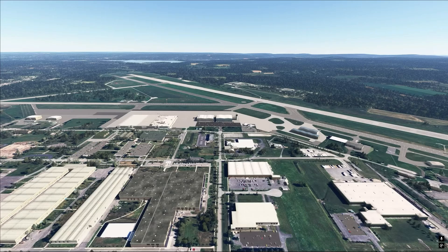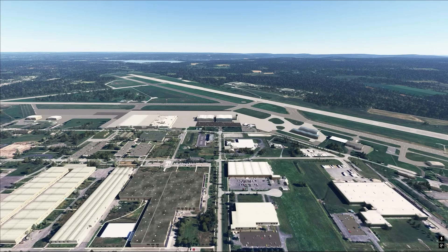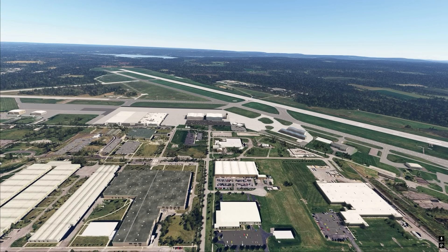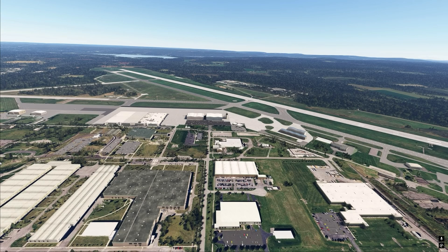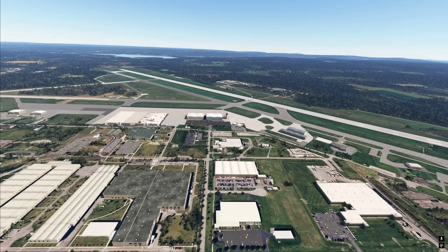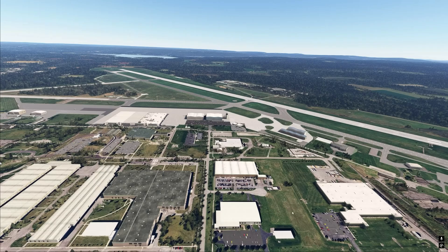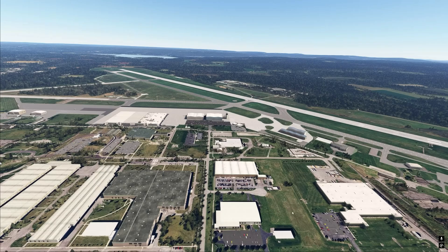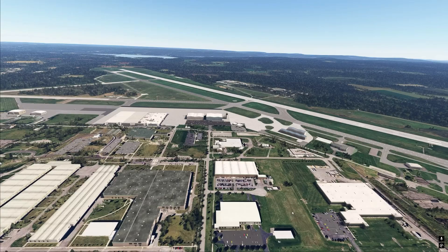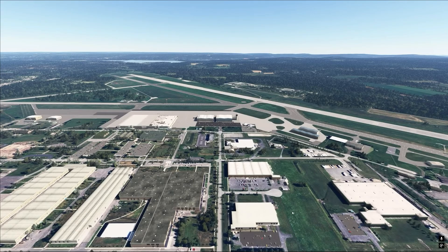Now the Map Mod is very easy to install, it's very easy to use. There are some common issues that people have that we will talk about, but the latest update has brought some really interesting changes and let's go over them. This is the GitHub page here. This is where you'll get the Map Enhancement Mod if you don't already have it. As you can see we're now on version 8.0.6.